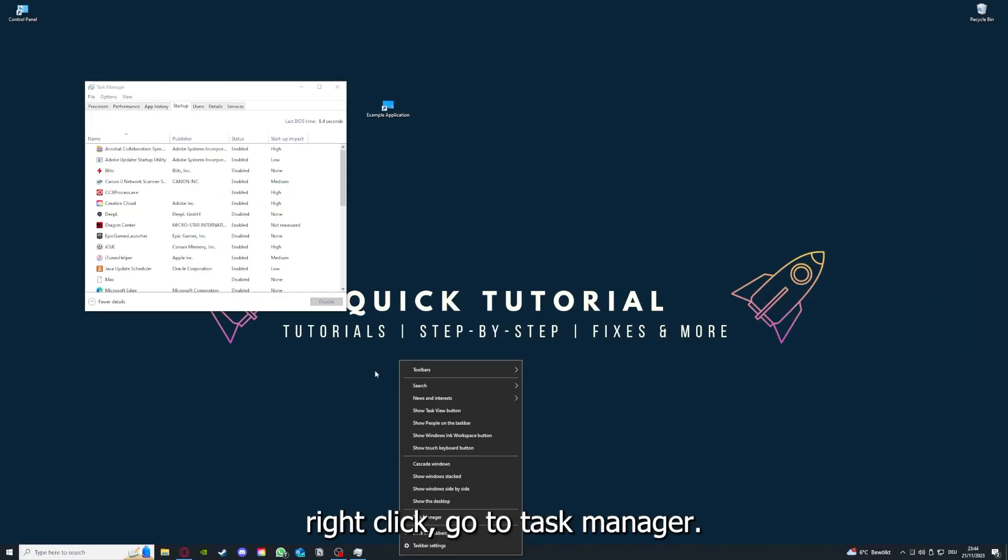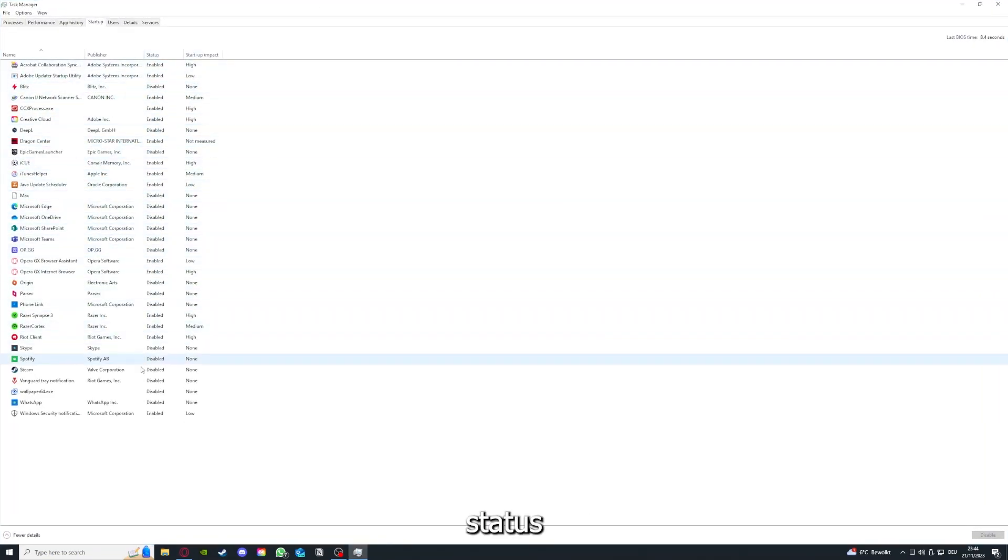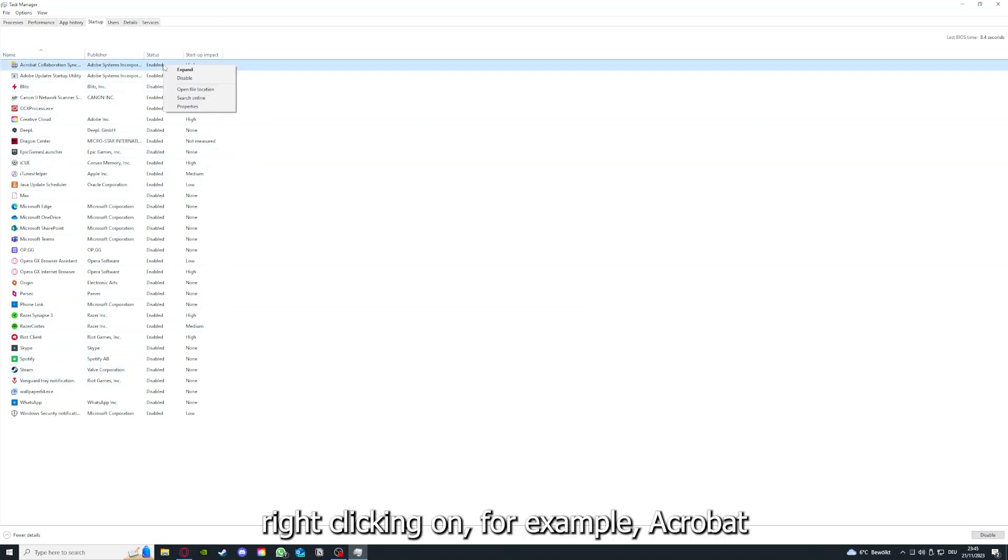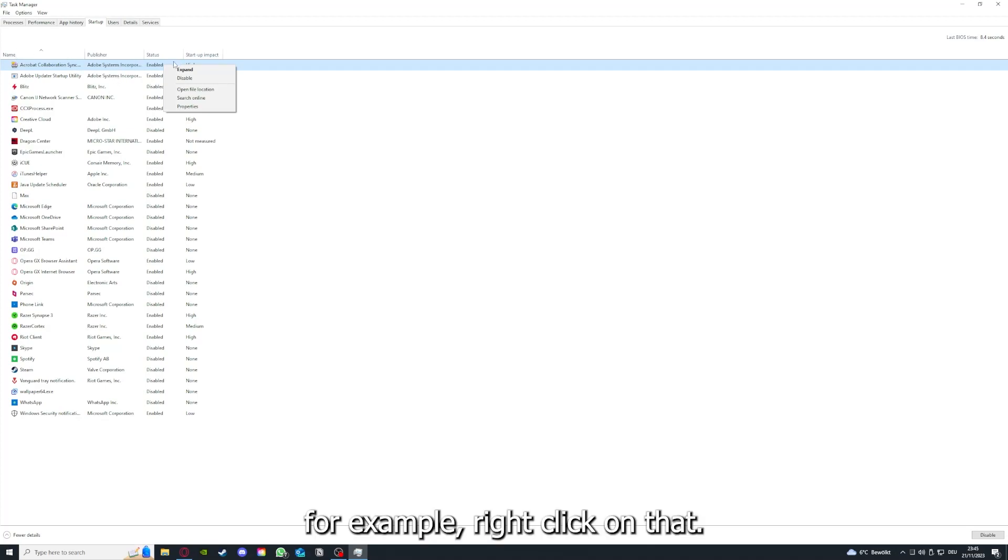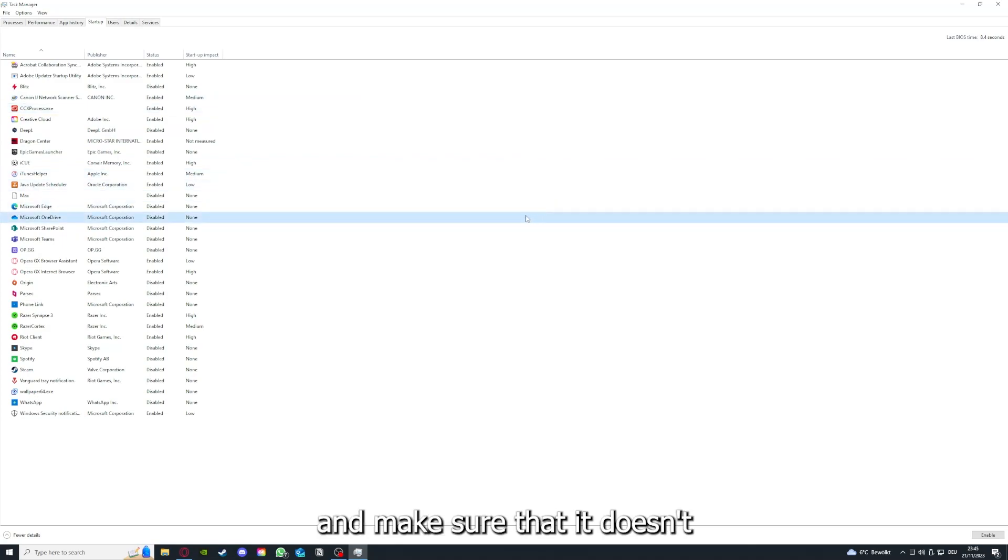In the Task Manager, as I already told you, go down to the taskbar, right-click, and go to Task Manager. You can see the status of a lot of background applications. Right-click on them, for example Acrobat, and you can disable it.